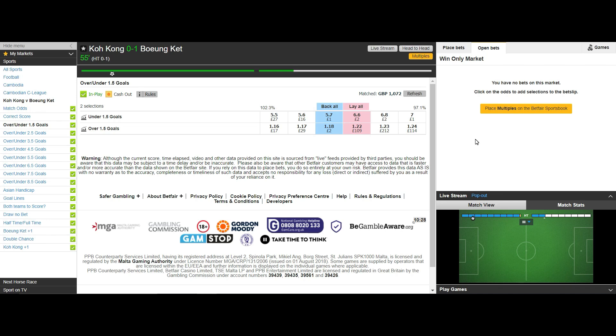In a higher profile match with much more liquidity the back and lay prices will be closer together and provide us with a platform to scalp with more confidence as our orders will get matched so much quicker.